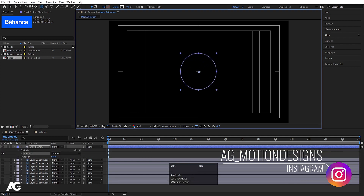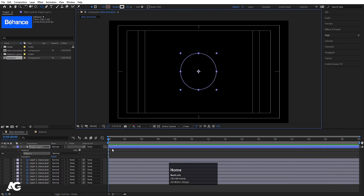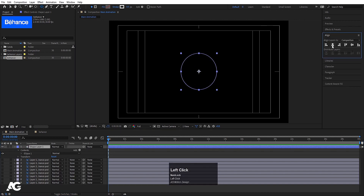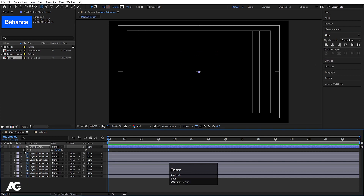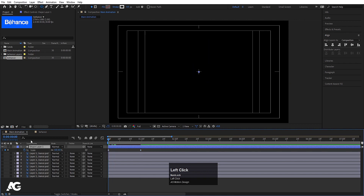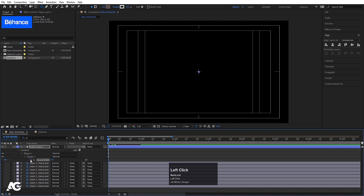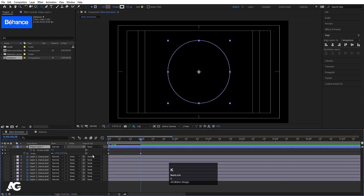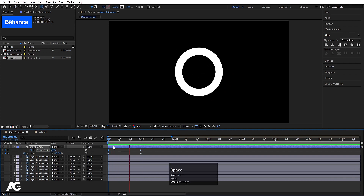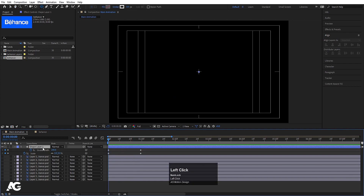With Shift held, I'll create one ellipse, then press Ctrl+Alt+Home to align the anchor point to center. Go to the Align tab, align it horizontally and vertically. Press S for Scale, set it to zero and create a keyframe. Go to around one second and increase the size. In the search bar type Stroke, create a keyframe, hit U, and make the stroke width zero at the start and 200 at the end.